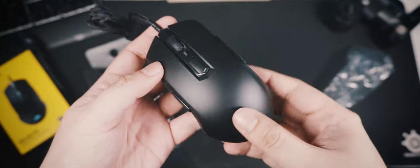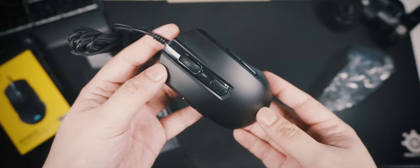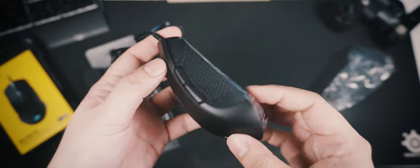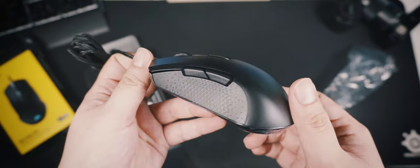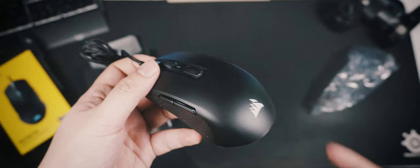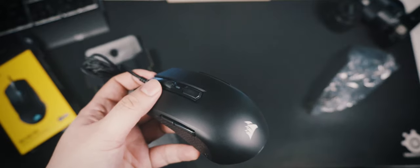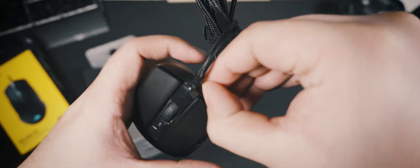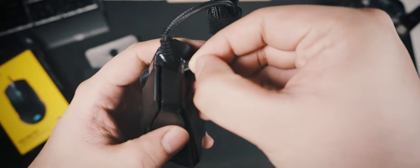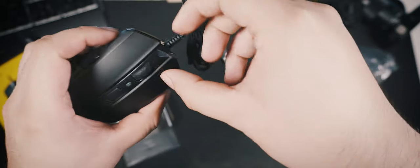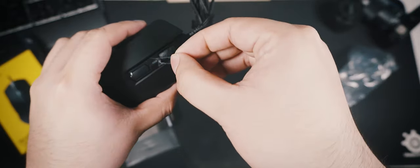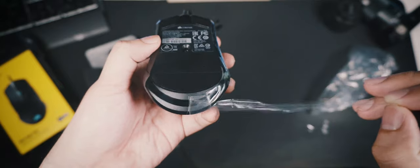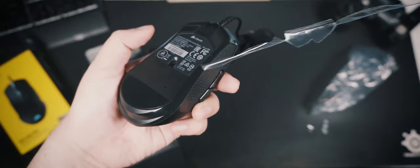Here is the Corsair M55 RGB Pro mouse. A good-looking chap, ain't he? A lightweight too, as Corsair claims it only weighs 86 grams without the cable. There is a generous amount of plastic film applied on the mouse to protect the glossy parts. Let's get them all off and see how the mouse looks with the lights turned on.